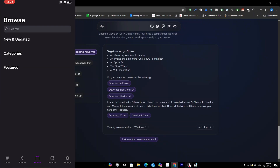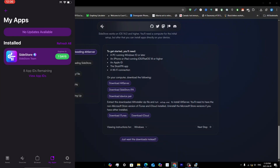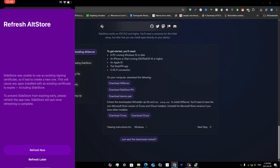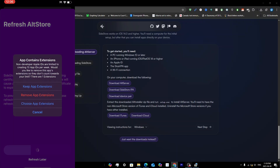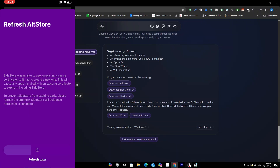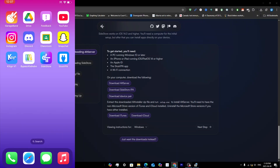Once the VPN is connected, go back into SideStore and tap My Apps. Tap Refresh All — for the first time it is required to refresh SideStore itself. Tap Refresh Now, then tap Keep App Extensions. You'll see a loading bar; wait for it to finish. SideStore will automatically close when the refresh is done.